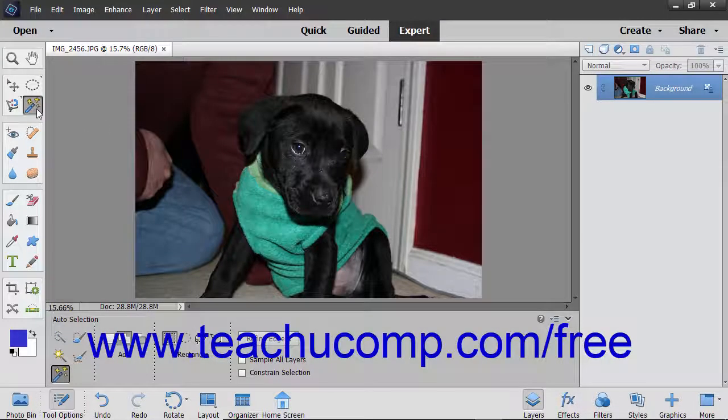The Auto Selection tool, introduced in Photoshop Elements 2018, lets Photoshop Elements attempt to automatically select an object in an image by having you draw a selection shape around it. While this tool will not often perfectly select the entire image, it is a terrific starting point from which you can then refine the selection it makes. It is also very easy to use.